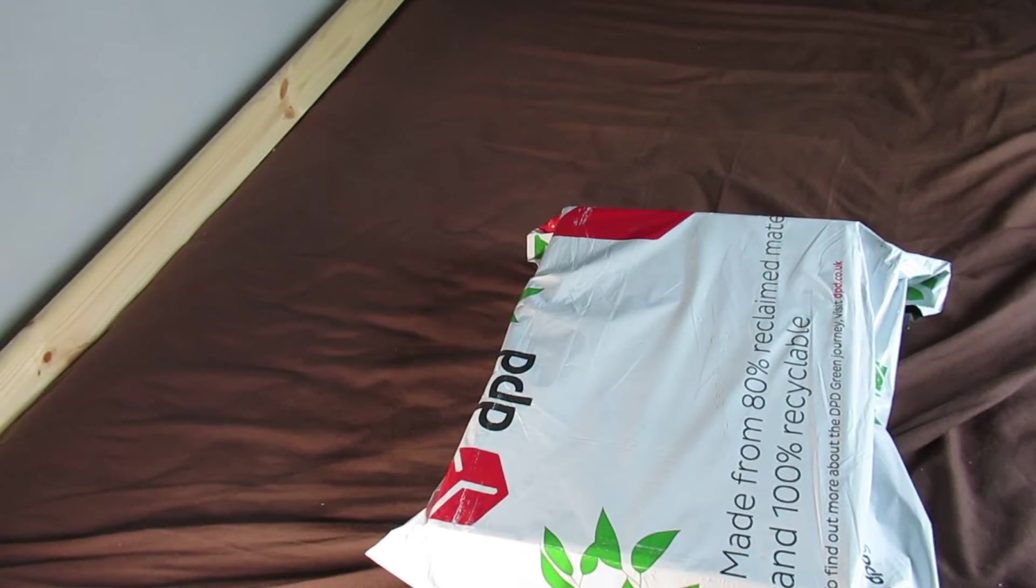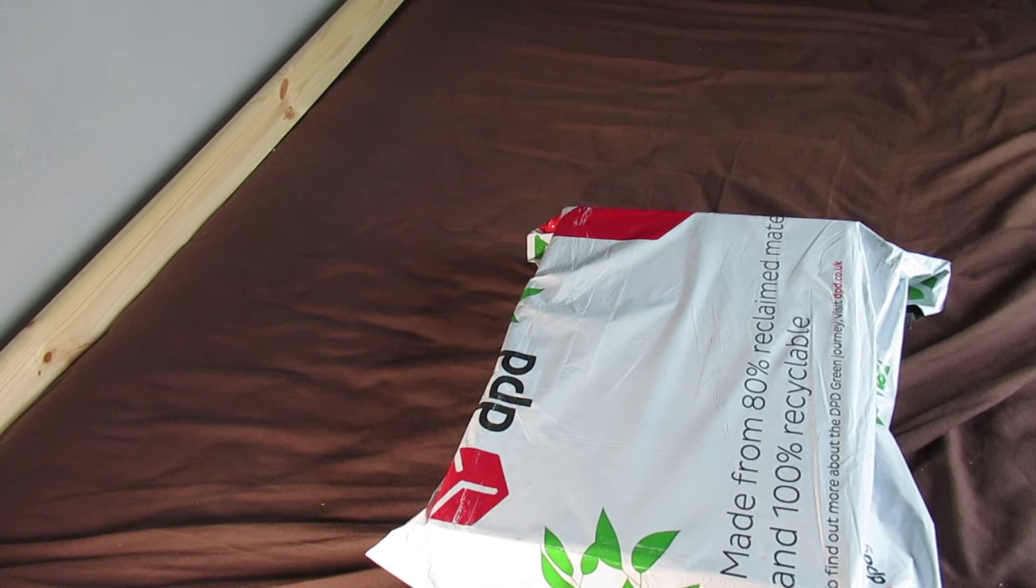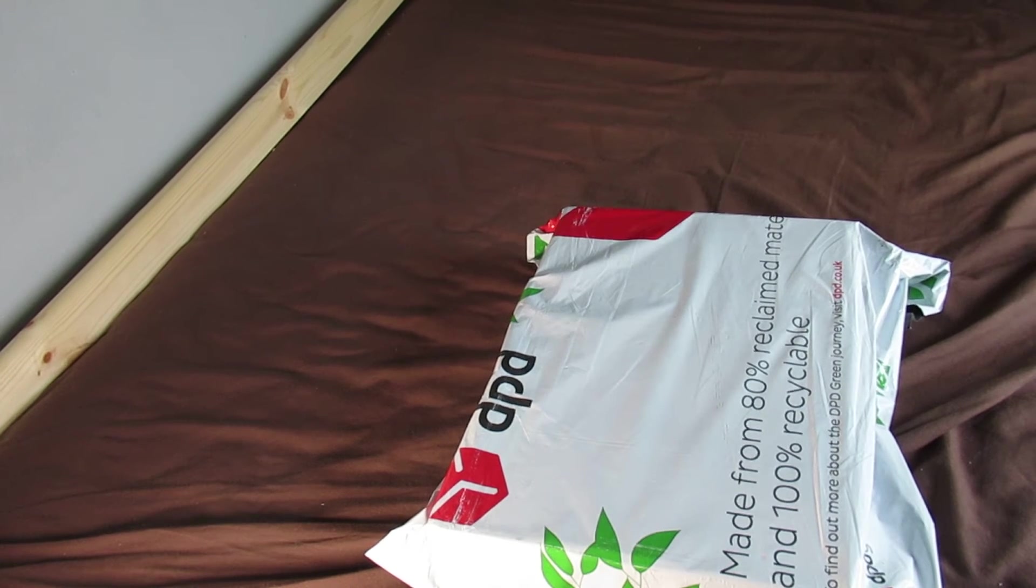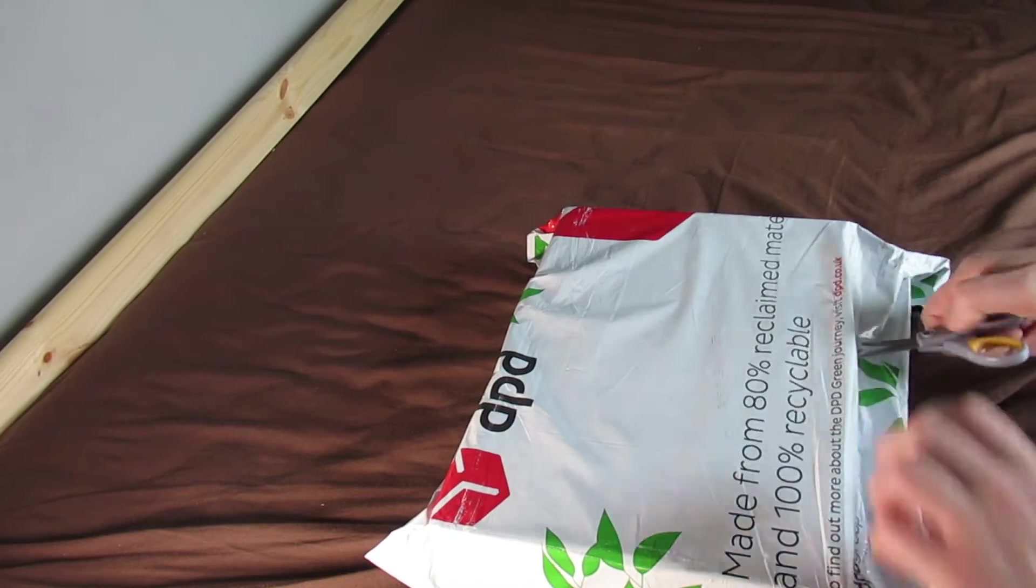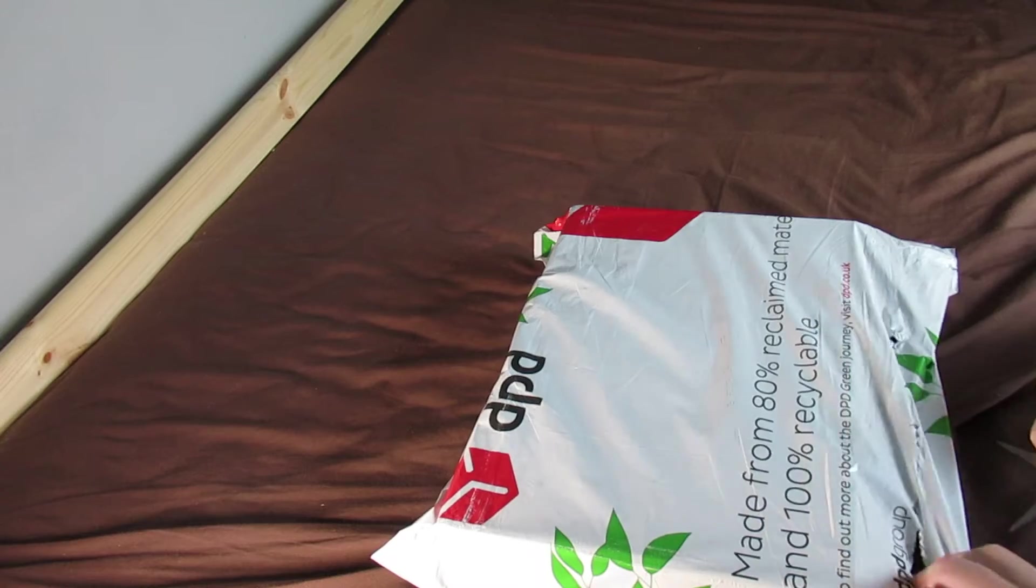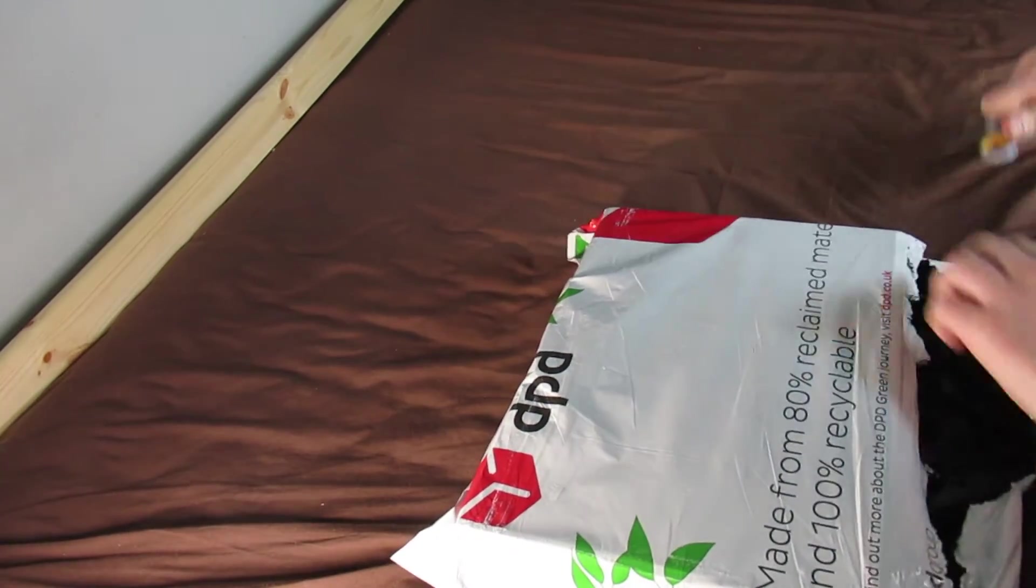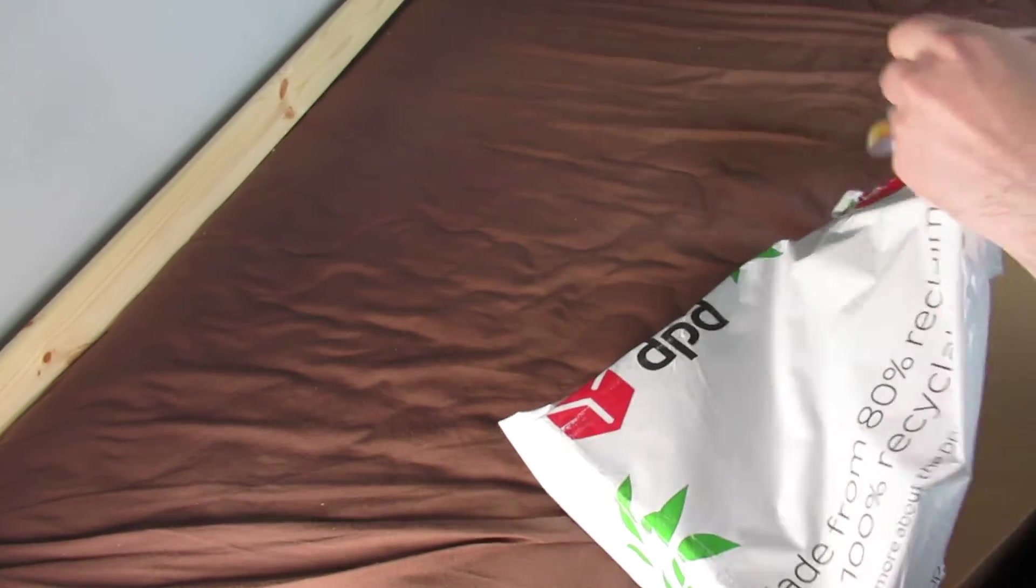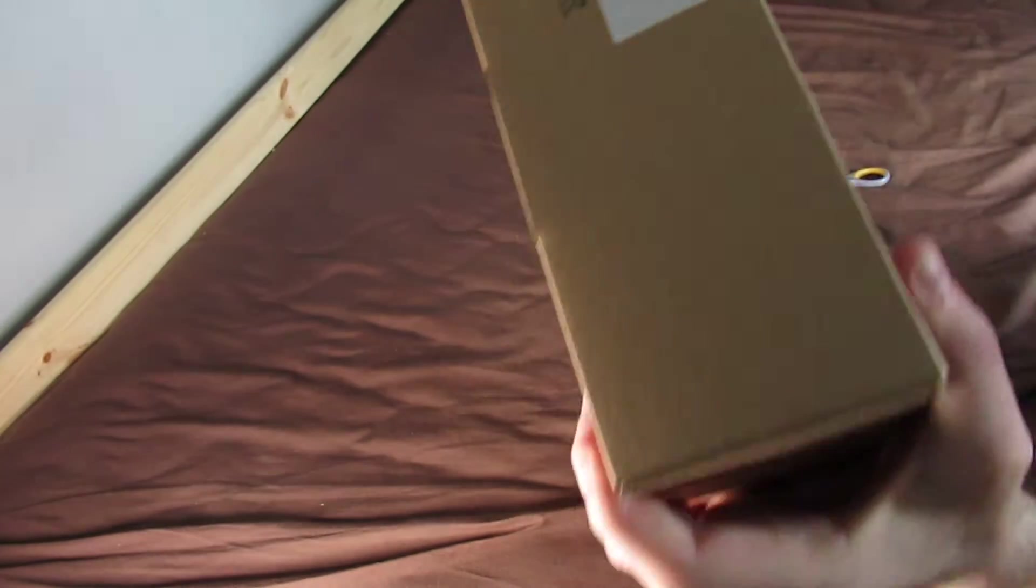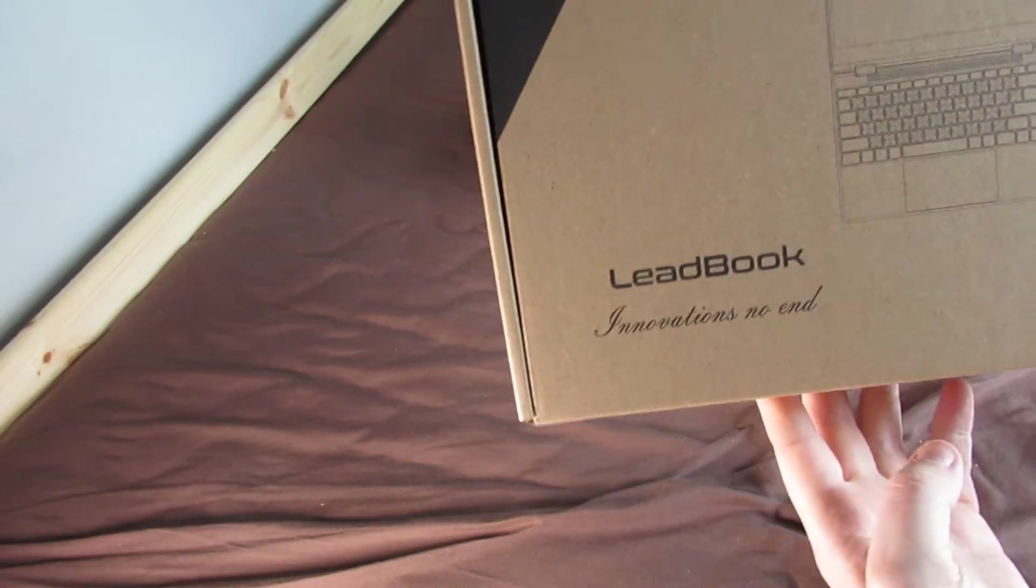Let's get it unboxed. Where are my scissors? There we have it.